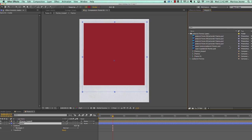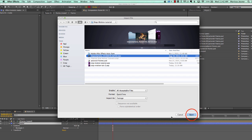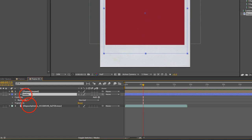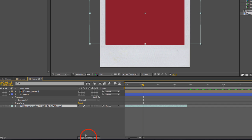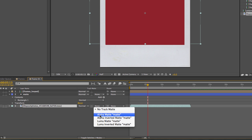Now let's import the video that we want to use. Go to the project panel to import — one of the ways is to just double-click inside an empty space in the project panel. Select the video you want to use and click Open. Drag this into the timeline and put it under our matte layer. Then go to our toggles and switches, go to track matte, and select alpha matte.